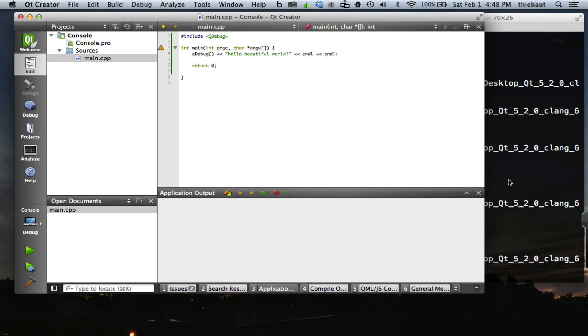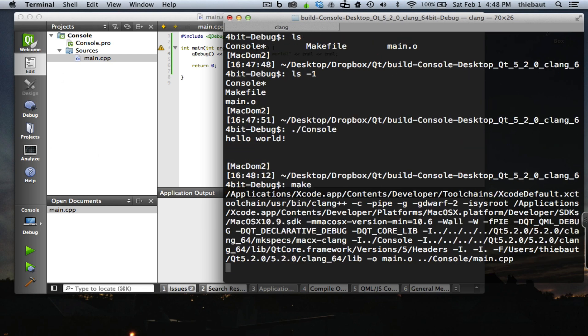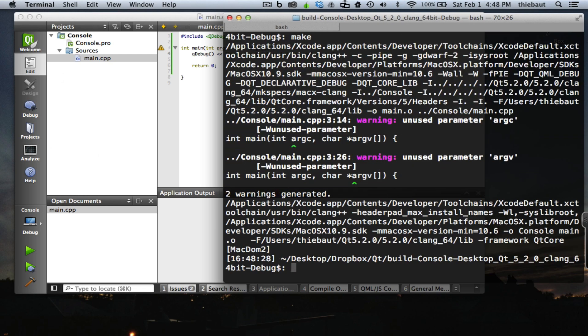I can go back here, make my project again from the command line. I get two warnings. The warnings are because I'm not using some parameters that I'm passing to main.